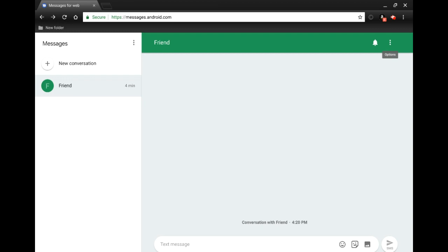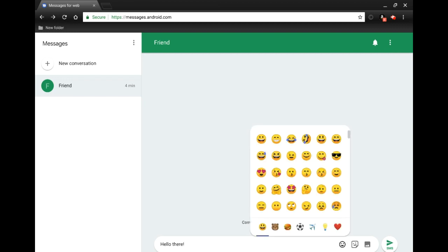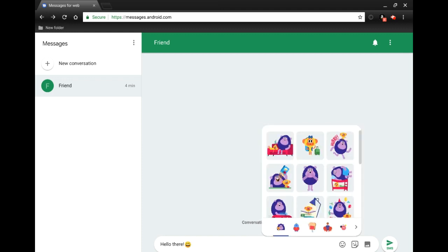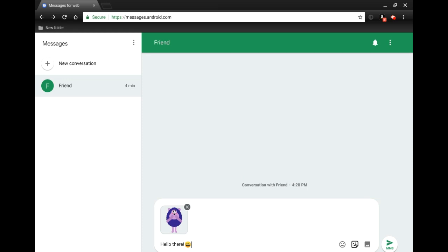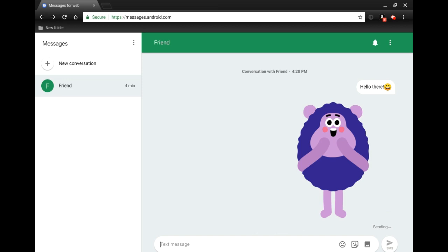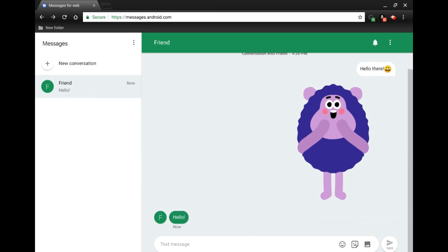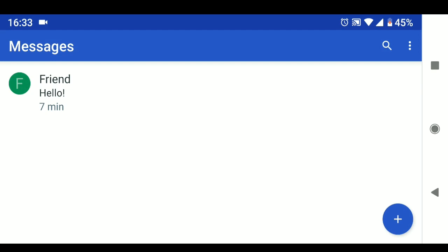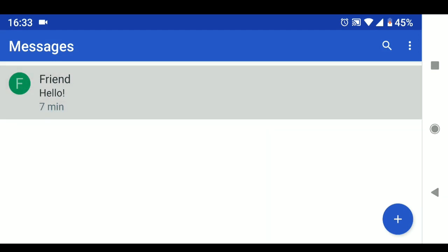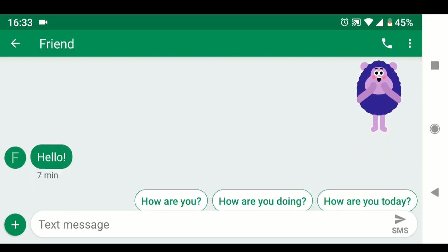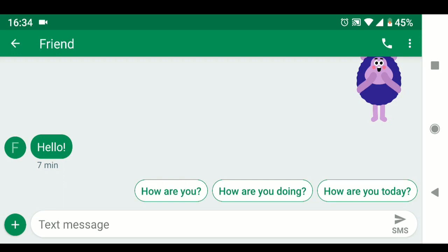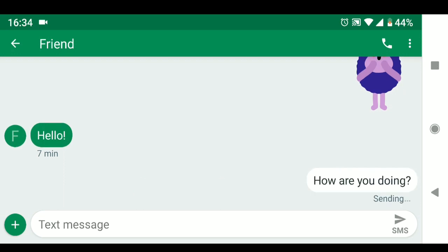We're going to click on new conversation and see what we can do. I added a contact and we're going to send a simple message — 'hello there.' We can also add an emoji by clicking on emojis and selecting one, and we can add a sticker as well, then send the message. We'll get a message back and it shows up just like it would in the Android Messages app on your Android smartphone. If we go back to the Android Messages app on our phone, everything shows up just like it did when we sent it from the Chromebook. One thing I noticed on the phone but not the web version is reply suggestions at the bottom that you can tap to automatically send.